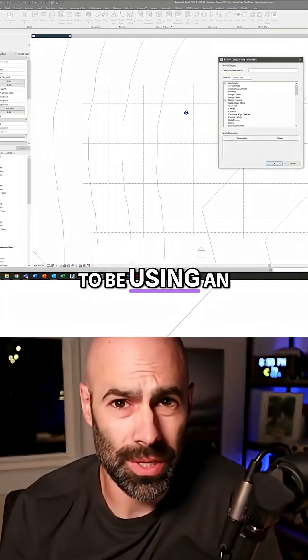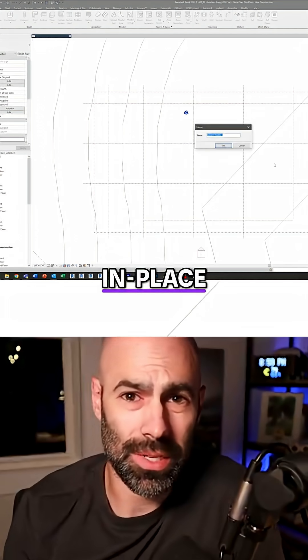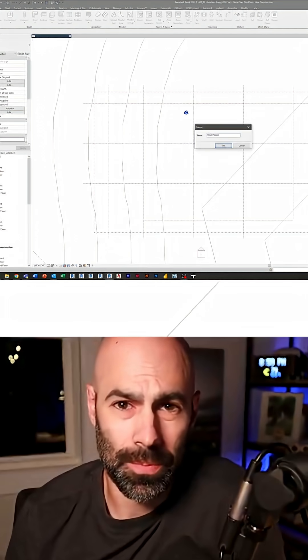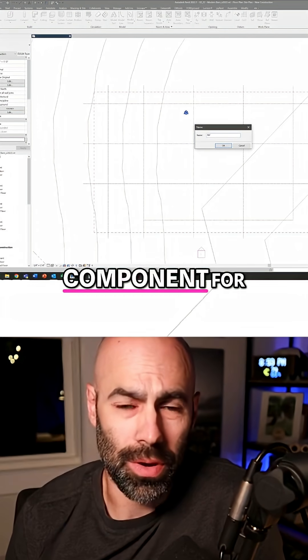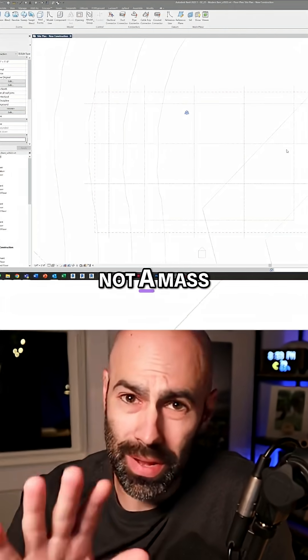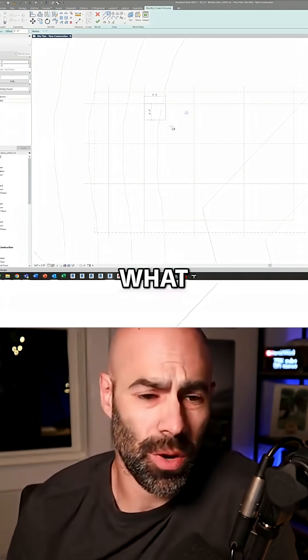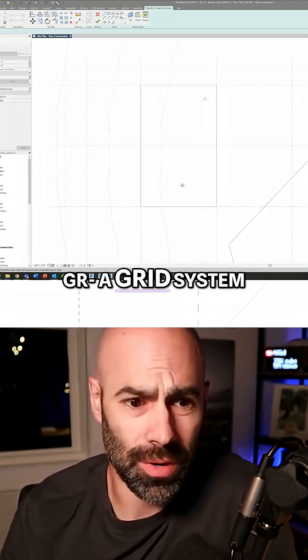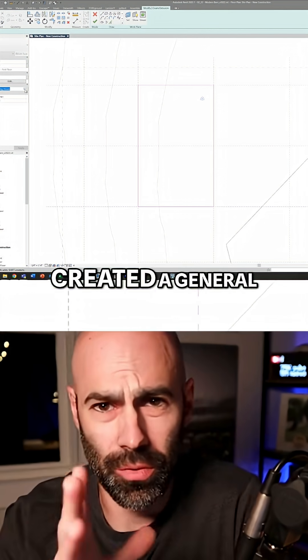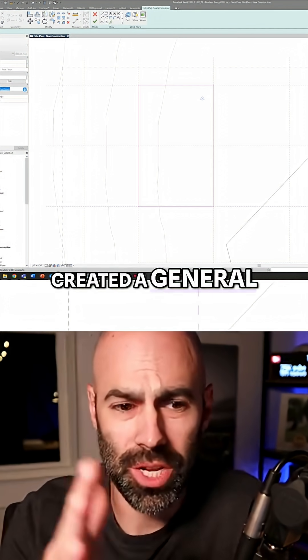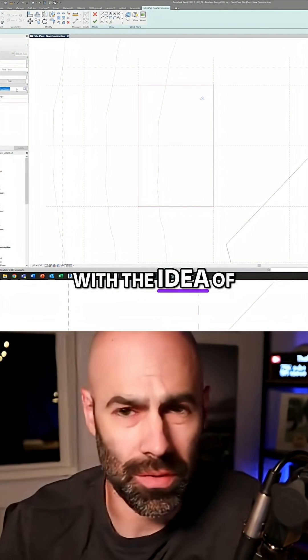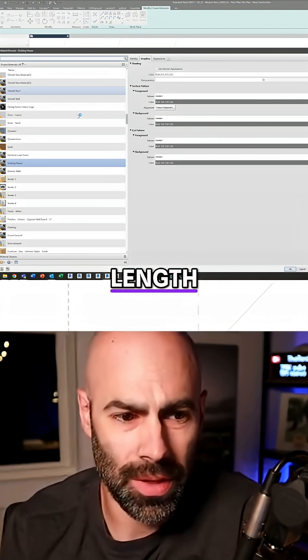So I'm actually going to be using an in-place component for this, not a mass, but a component. And you'll see what I have here is a grid system, just kind of created a general grid with the idea of the overall length.